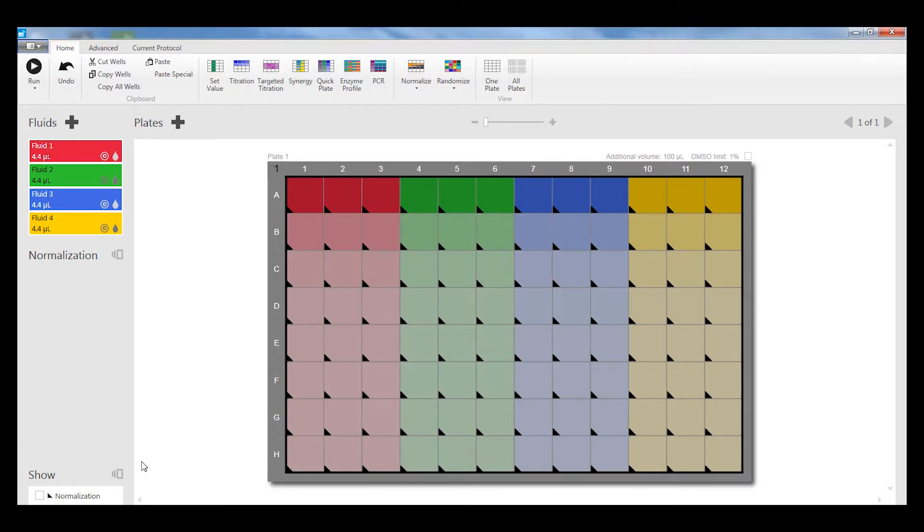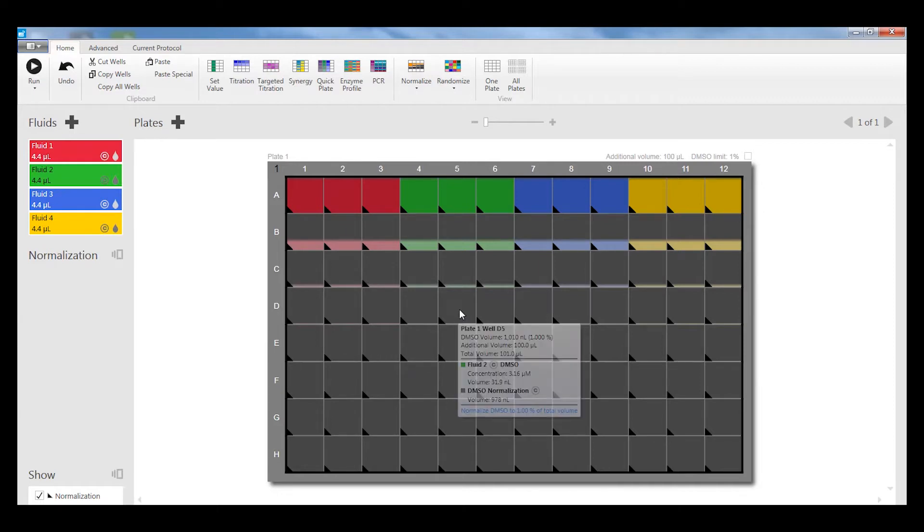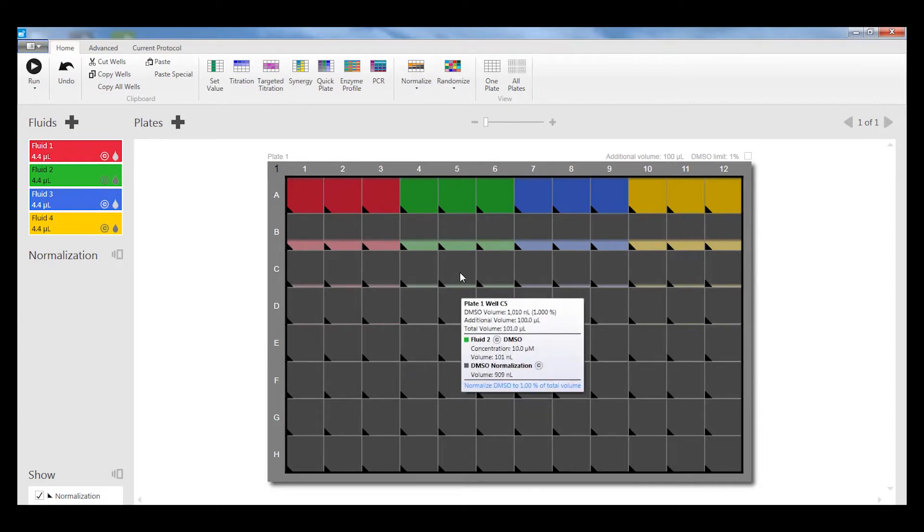If I click on Show Normalization, it shows that most of the fluid dispensed into each well is DMSO, shown in the gray. But I don't have to show that in my display. I can unclick that.